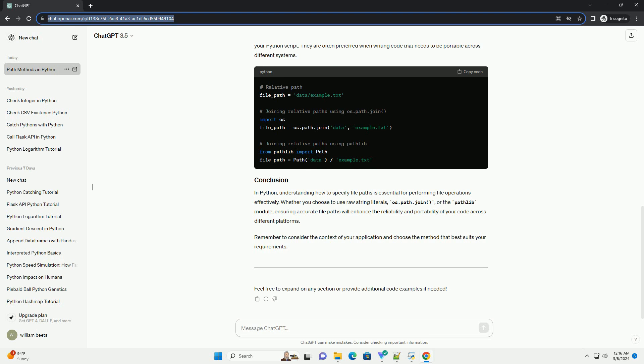The pathlib module introduced in Python 3.4 provides an object-oriented approach to working with file paths. It offers a more readable and expressive syntax compared to traditional string manipulation.